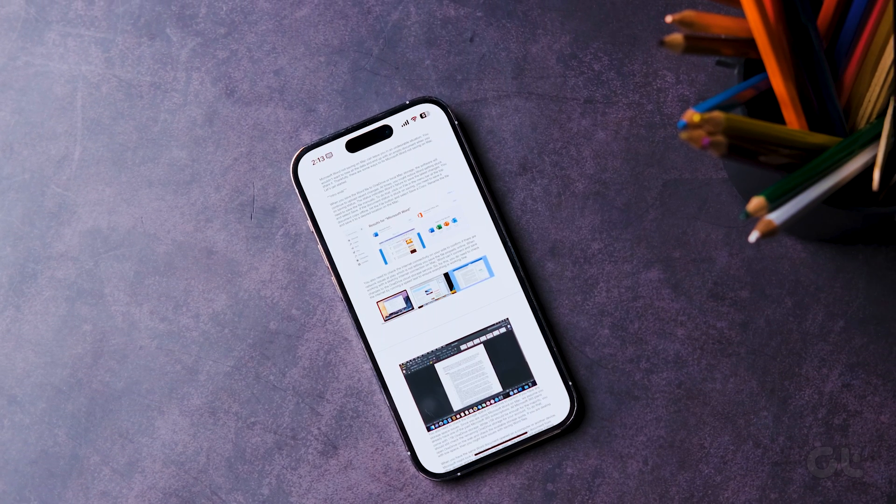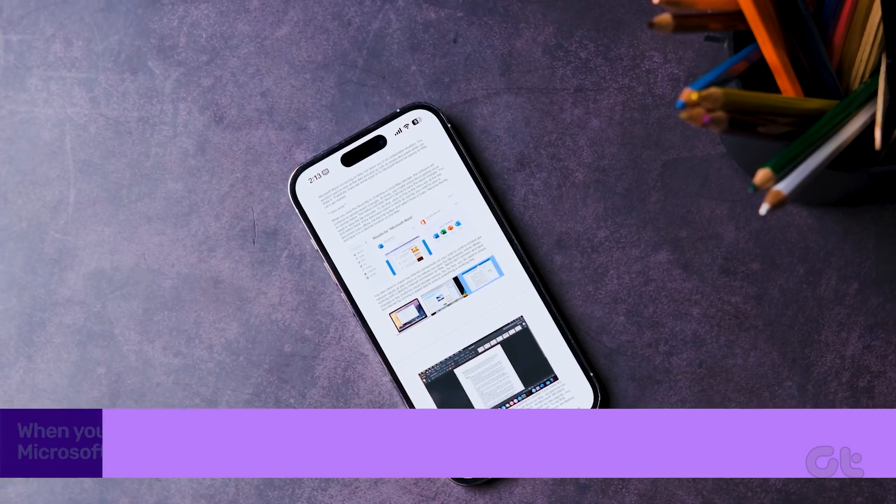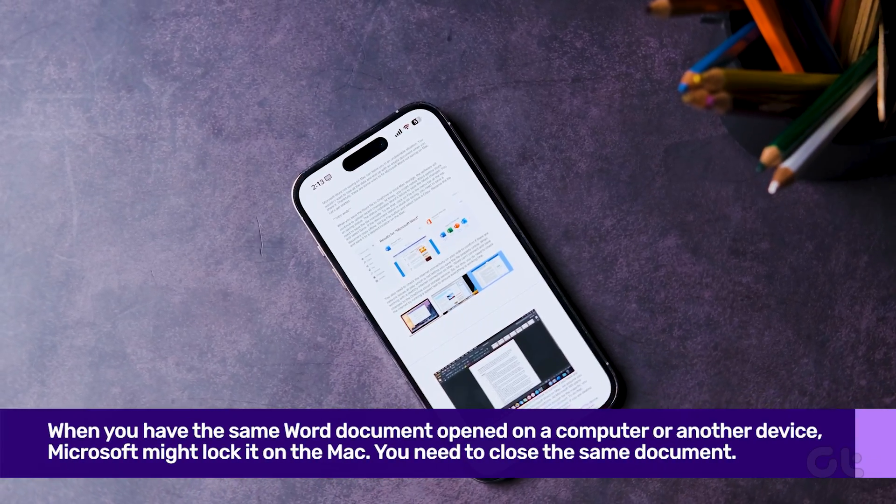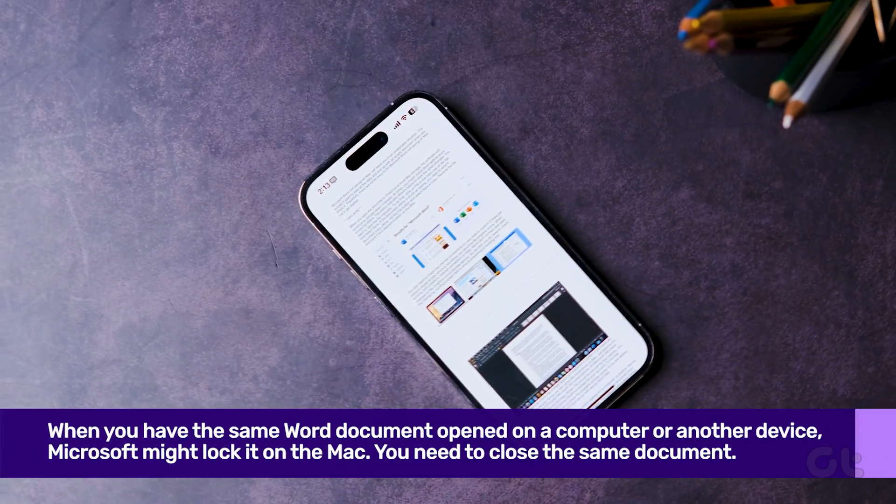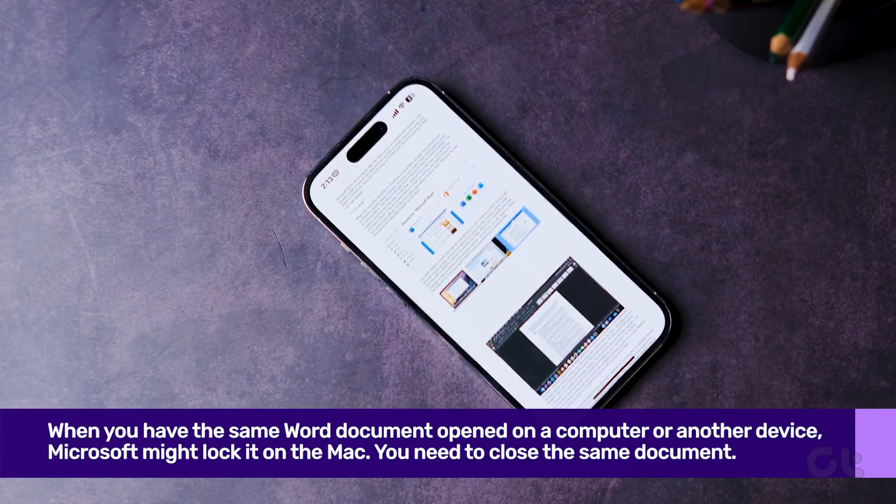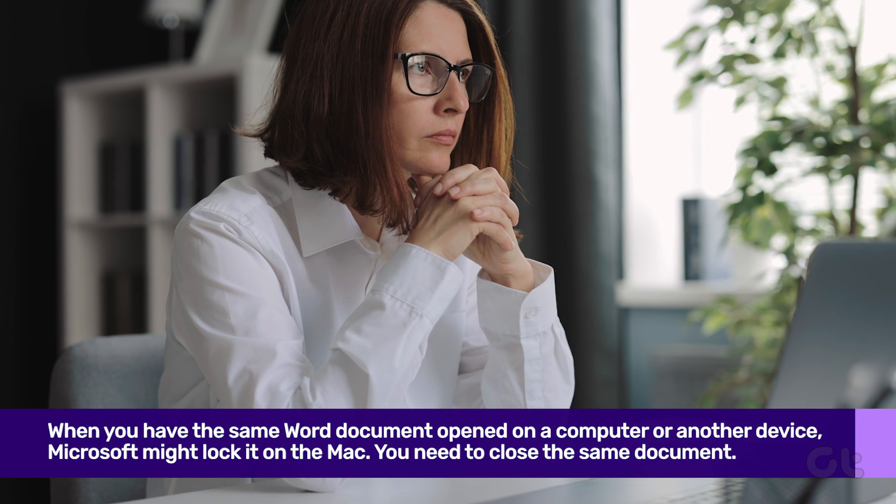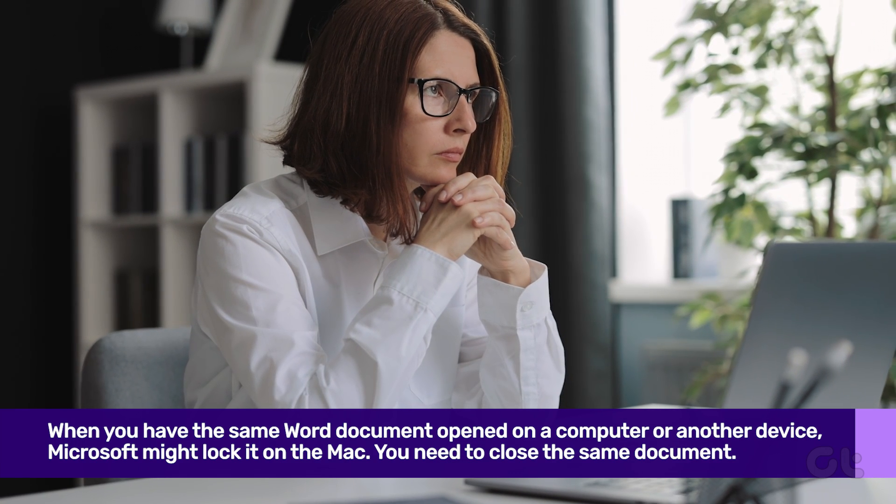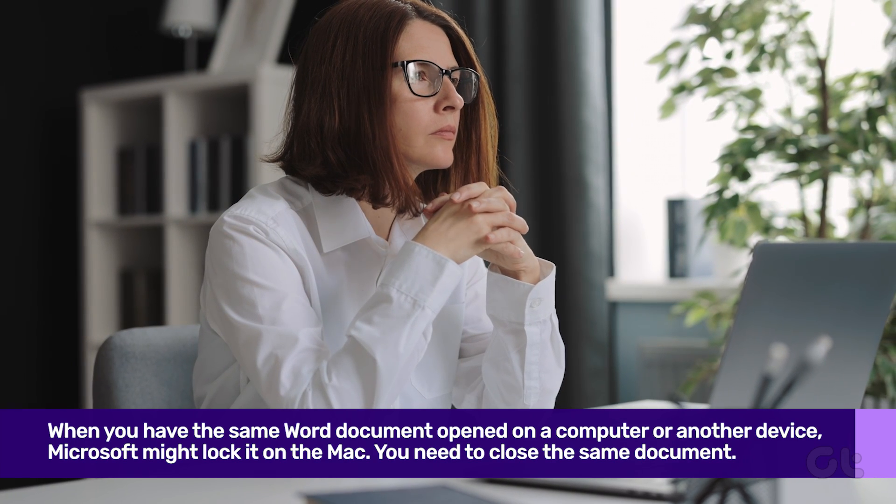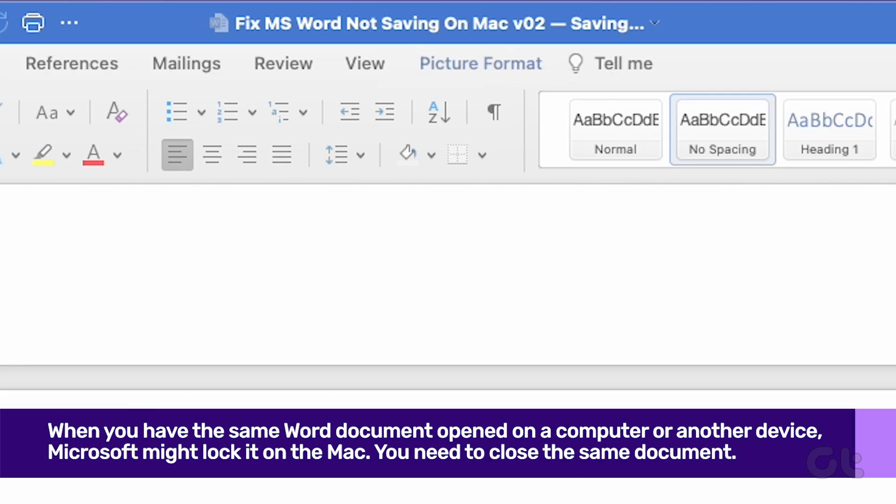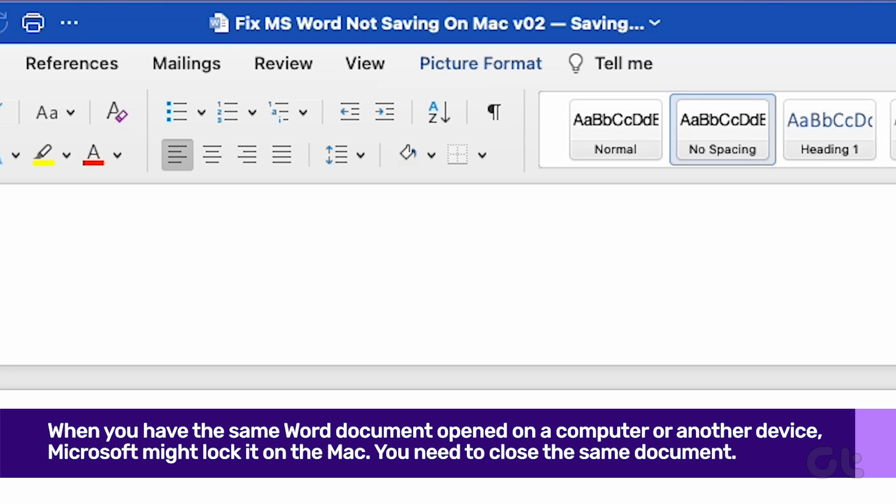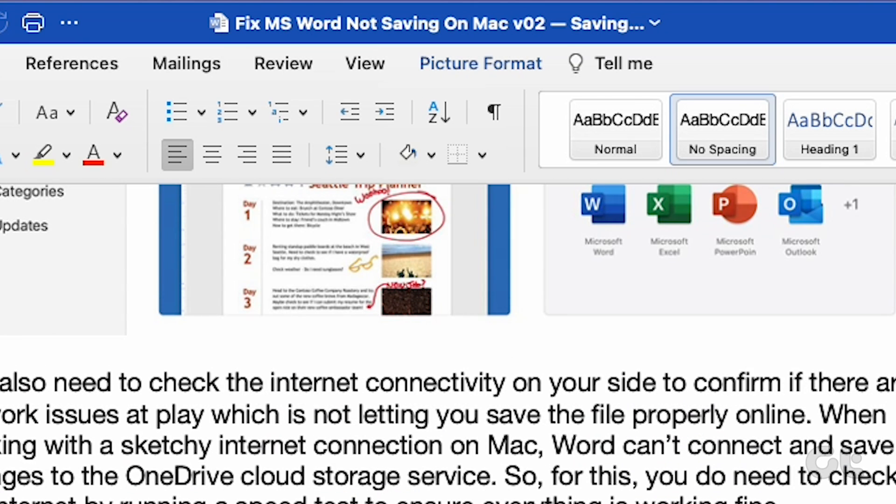When you have the same Word document opened on a computer or another device, Microsoft might lock it on the Mac. You need to close the same document from the other devices and try using Word on Mac again. The software will enable editing permission and you can now save the file on Mac.